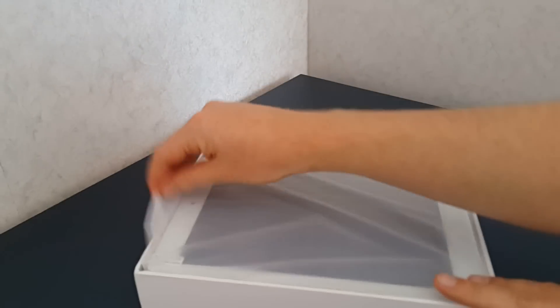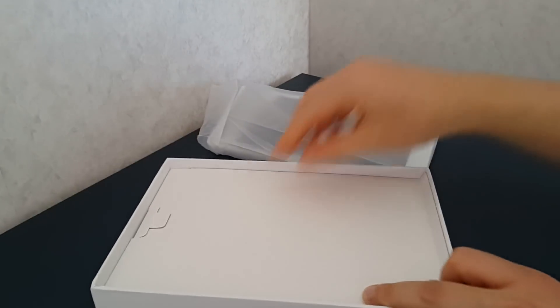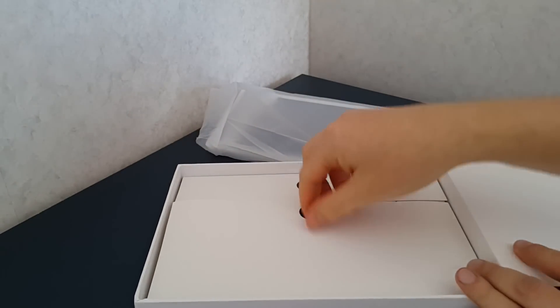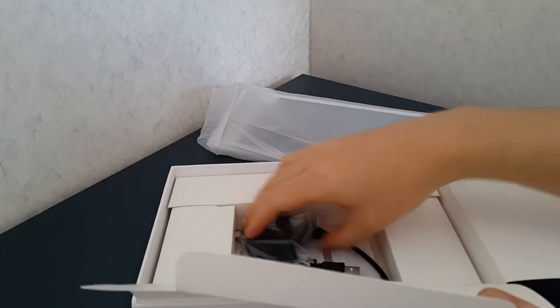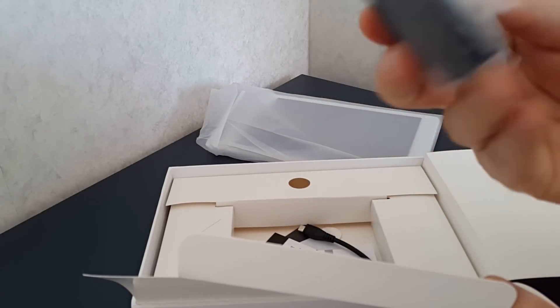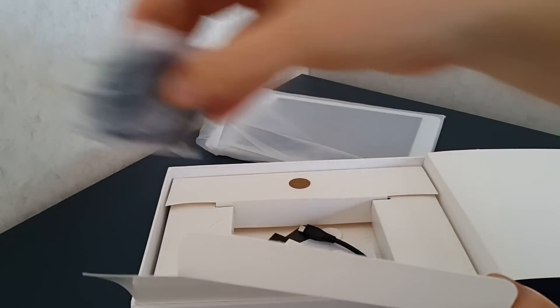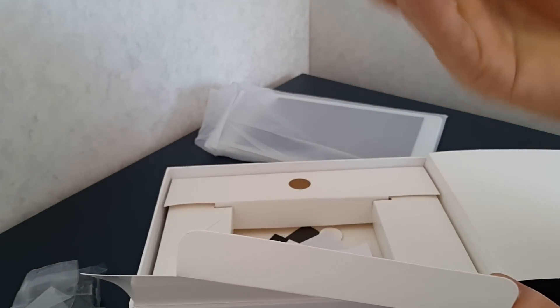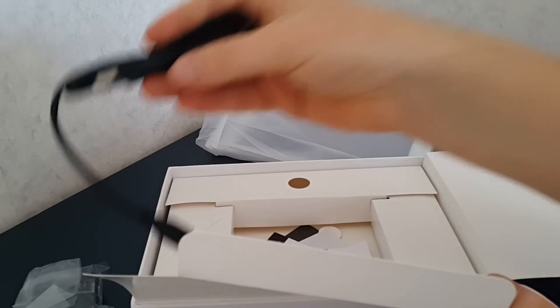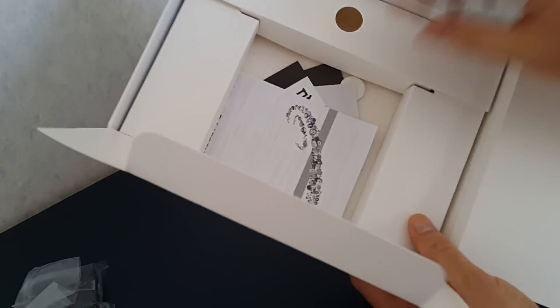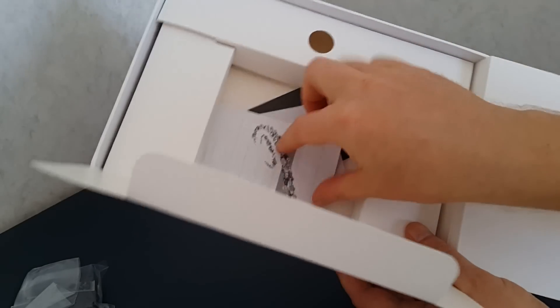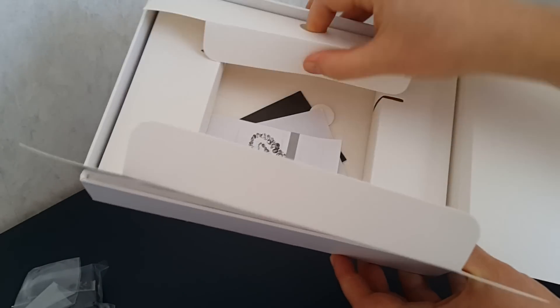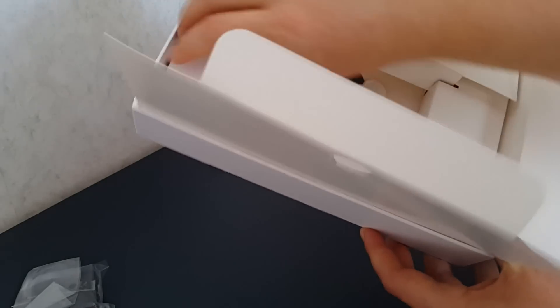So we have in the box here the tablet, and we have the power brick there which I think is 2A, a USB cable, micro USB cable there that's for charging, and various other certificates here all in Chinese.